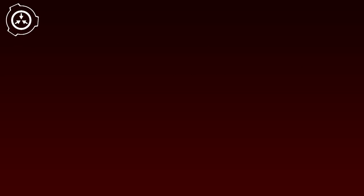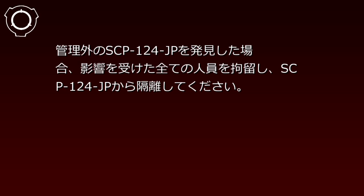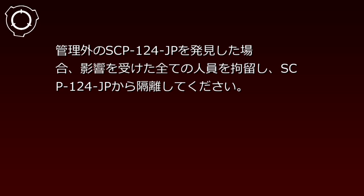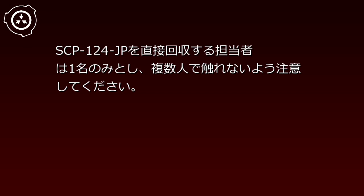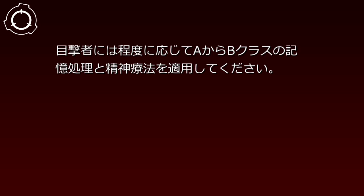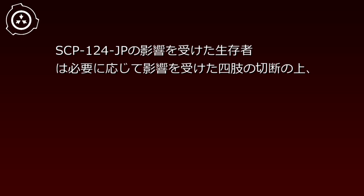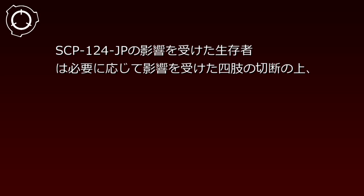SCP-124-JP's activation time must strictly remain within 100 seconds. If an uncontained SCP-124-JP is discovered, all affected personnel must be isolated from SCP-124-JP. The recovery personnel directly handling SCP-124-JP should be limited to one person, taking care that multiple people do not touch it simultaneously. Witnesses should receive Class A to B amnestic treatment and psychiatric therapy as appropriate.